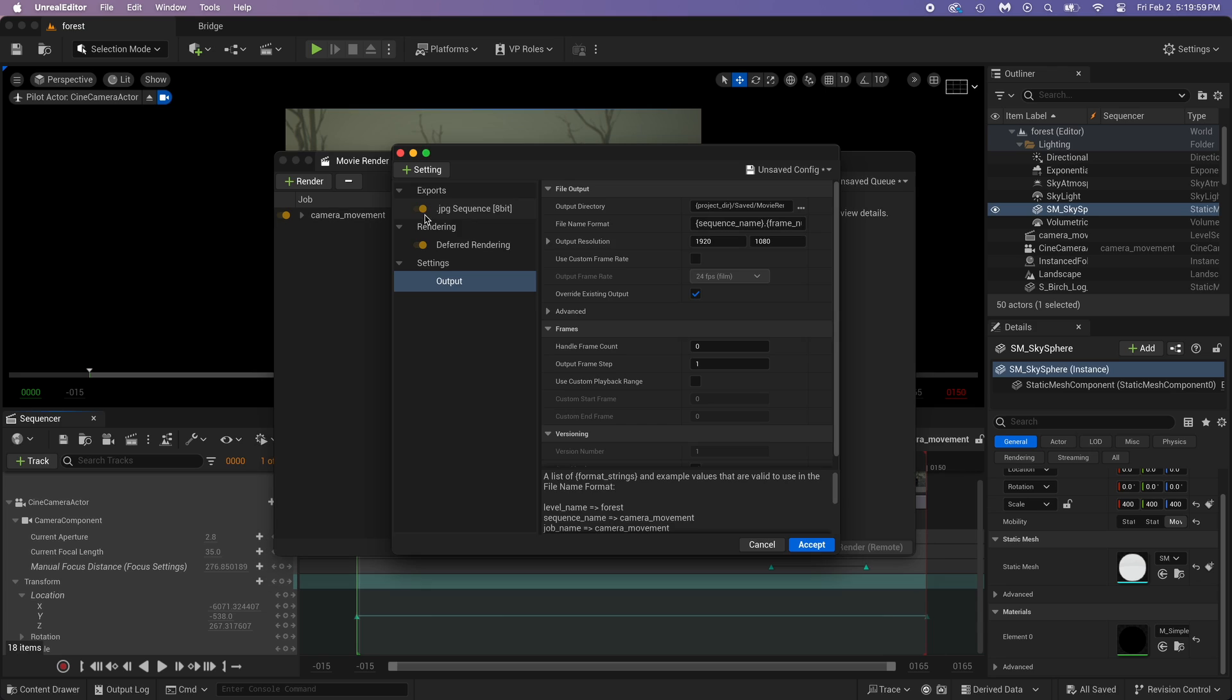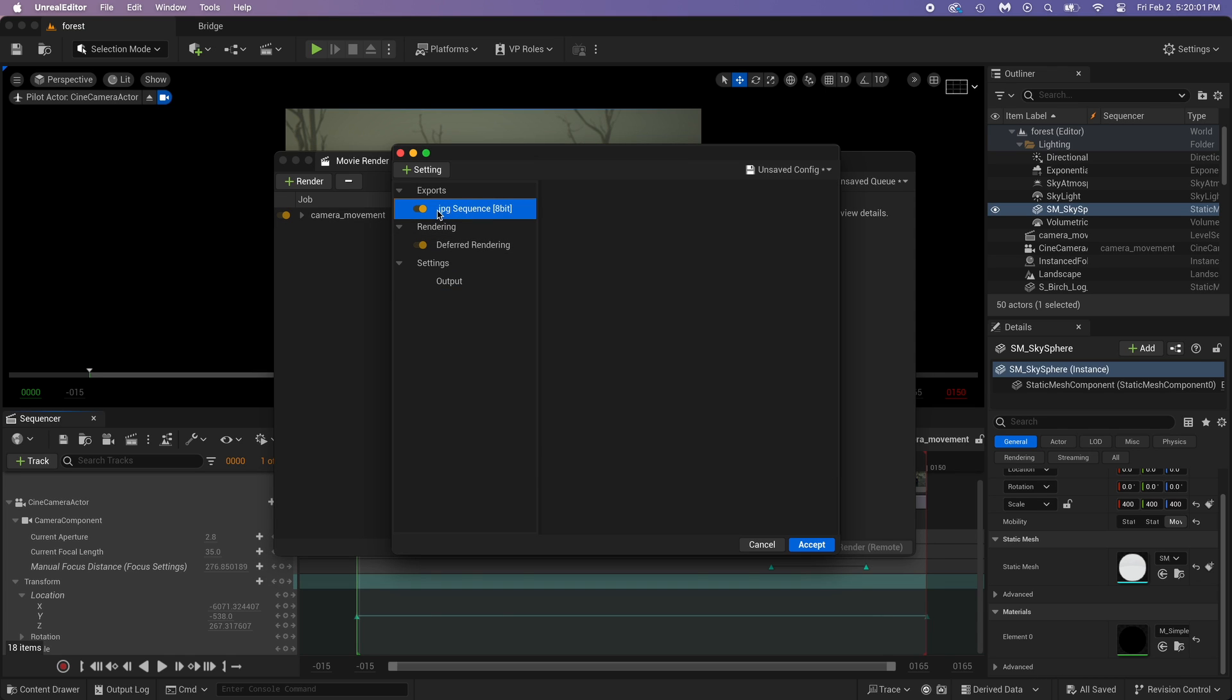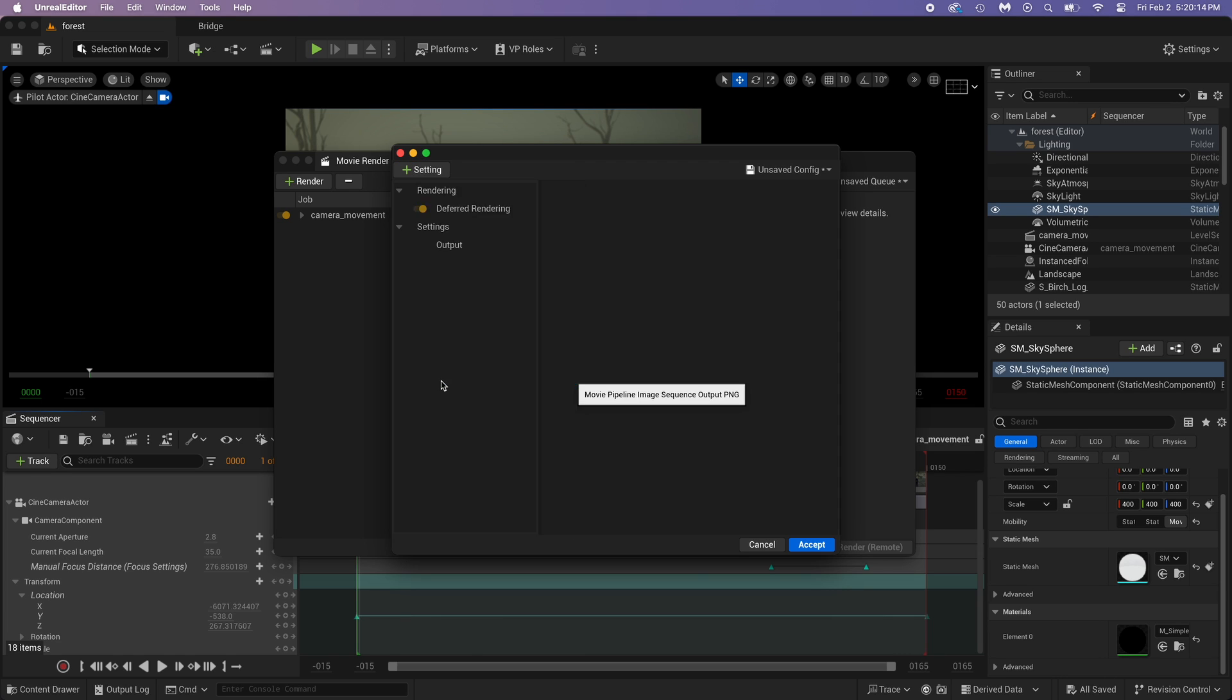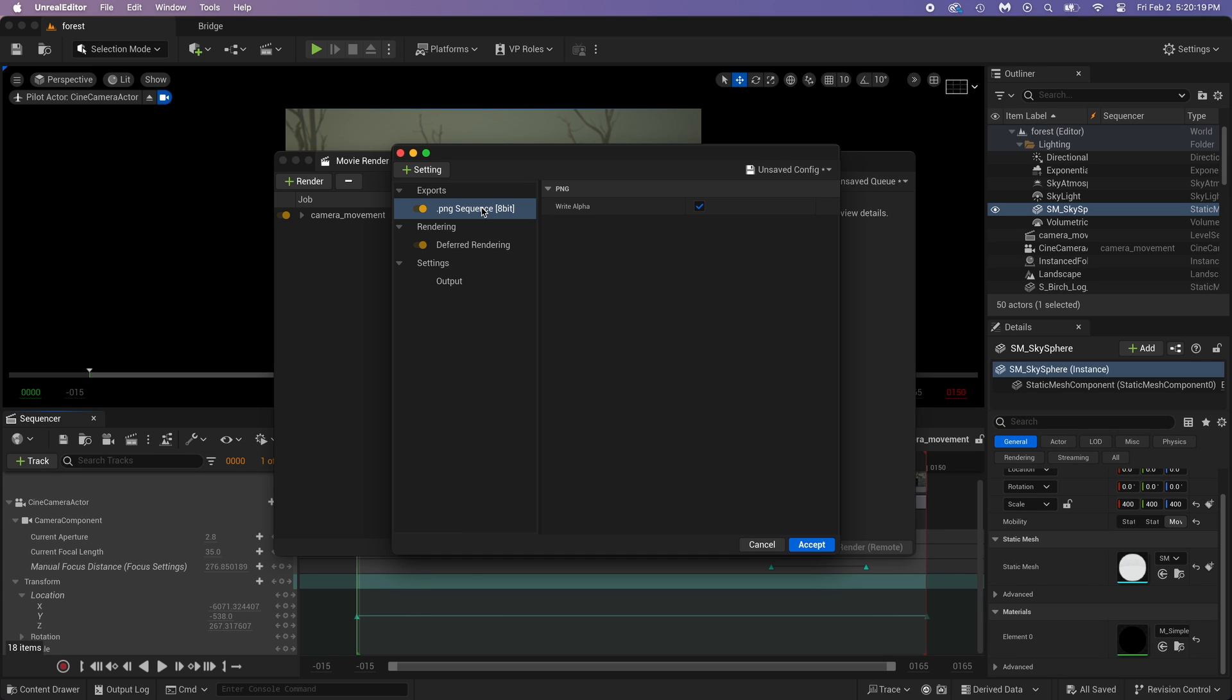This is the format the animation will be exported at. I don't want JPEG. Instead, choose PNG sequence. You could export like that, but if you want better quality, add a little anti-aliasing.